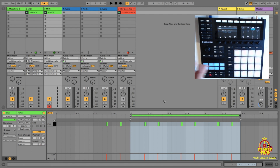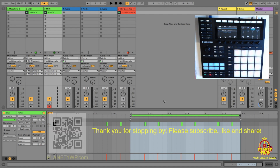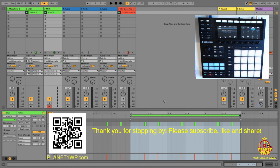Let's have a listen. Move the clips over and let's hear it. That's how you program the sounds inside Maschine using MIDI clips in Ableton.